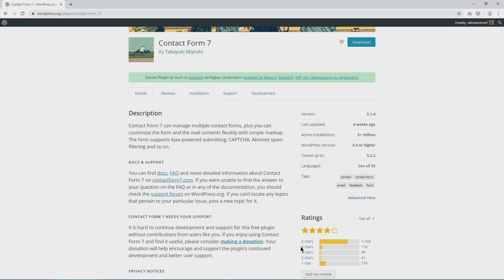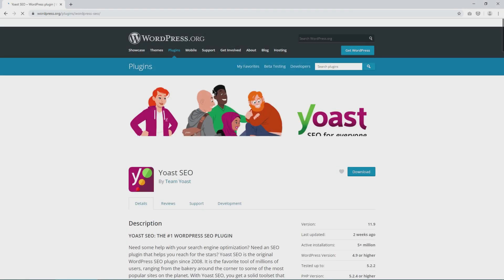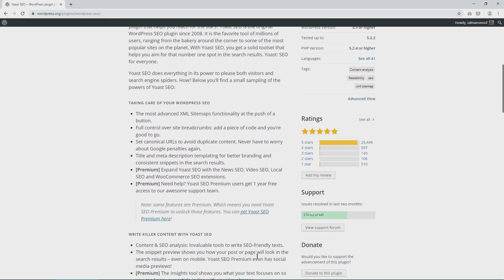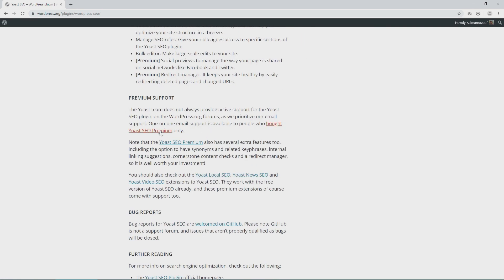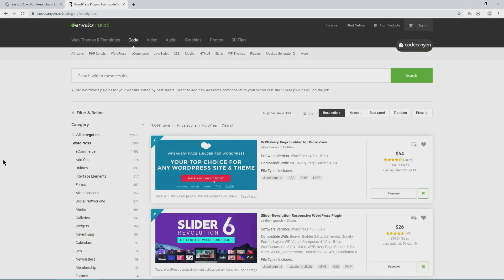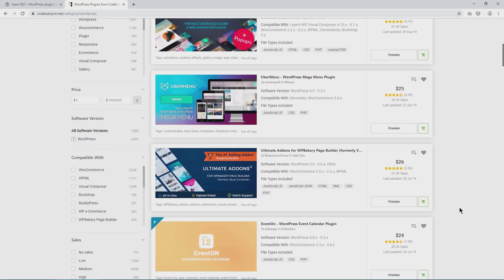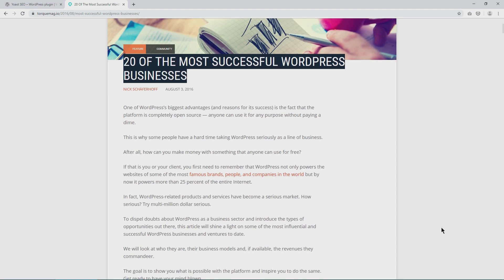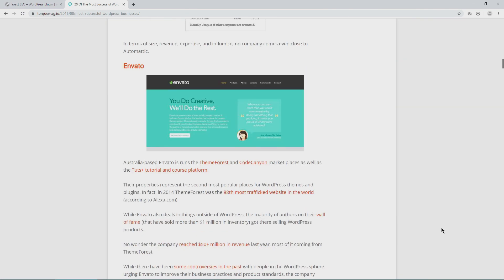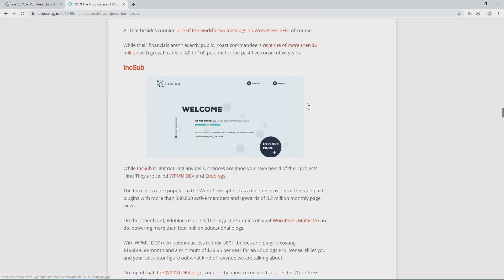These can be completely free, supported by voluntary donations or crowdfunding, free but with paid add-on features aka a freemium model or totally paid to use. A few WordPress developers have found successful multi-million dollar enterprises. Some of these even offer hosting solutions optimized for WordPress.